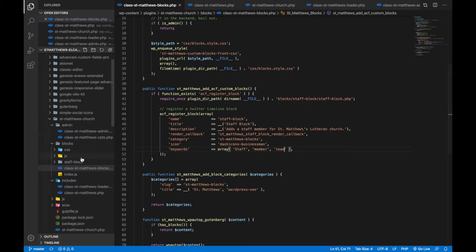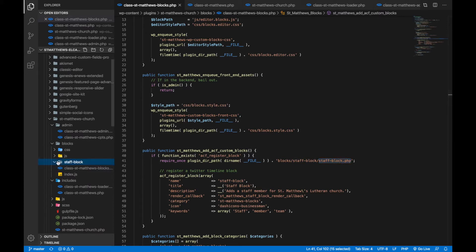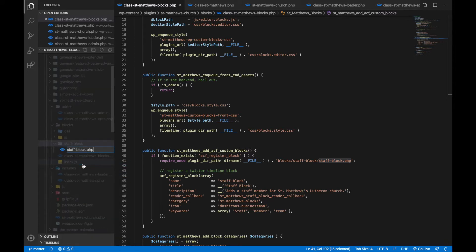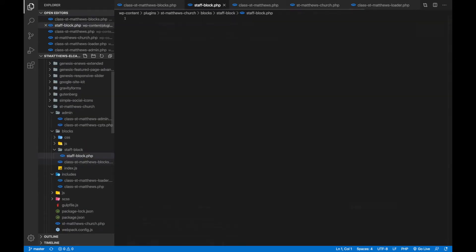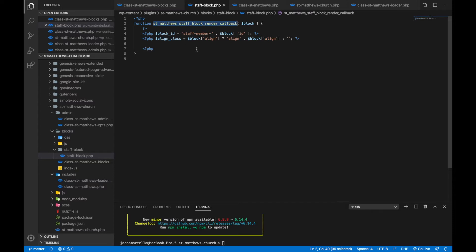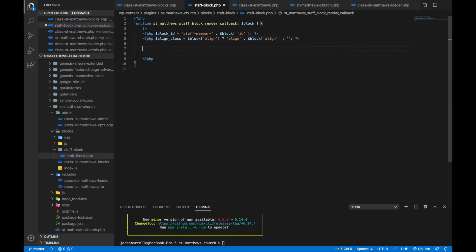So now we need to create, basically create this file, staff block.php. Okay, so here we are in that file that I talked about a little bit earlier. This is that callback function that we're talking about. And this is where we'll create the layout for our block. So the callback function takes in one parameter block. And this has different information about the block itself, such as the ID and the alignment and other things.